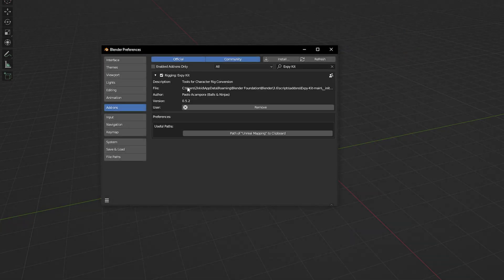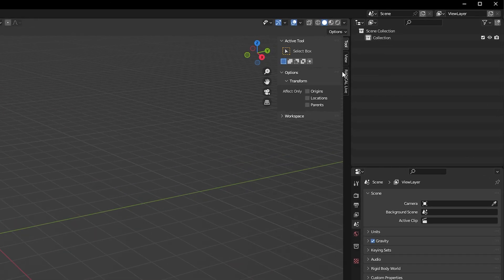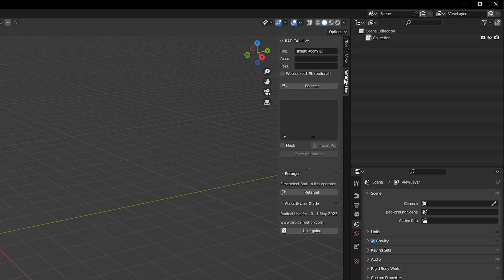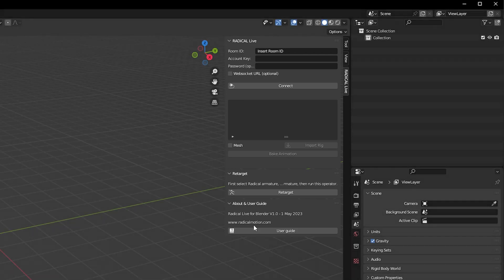The Radical plugin will be displayed in a sidebar window in the main 3D scene. With the plugin installed correctly, let's transition over to the Radical website and start a live session.